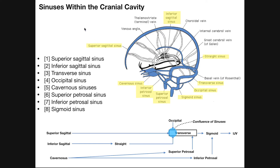In this video we're going to be discussing the sinuses within the cranial cavity. They're also called cranial sinuses or dural venous sinuses, and what they are is collection points used to ultimately return venous blood from the brain directly to the internal jugular vein and then ultimately to the right atrium of the heart.